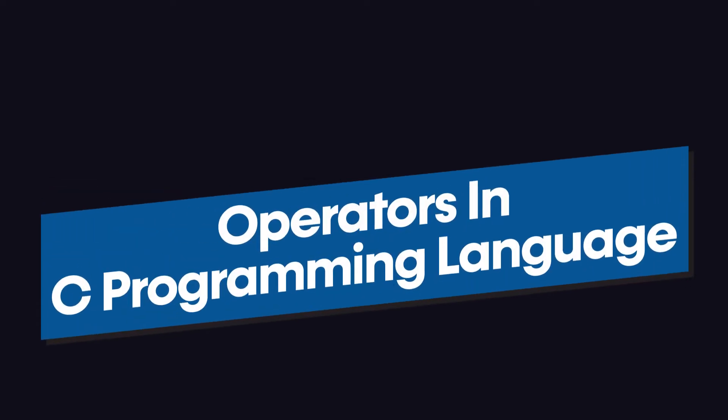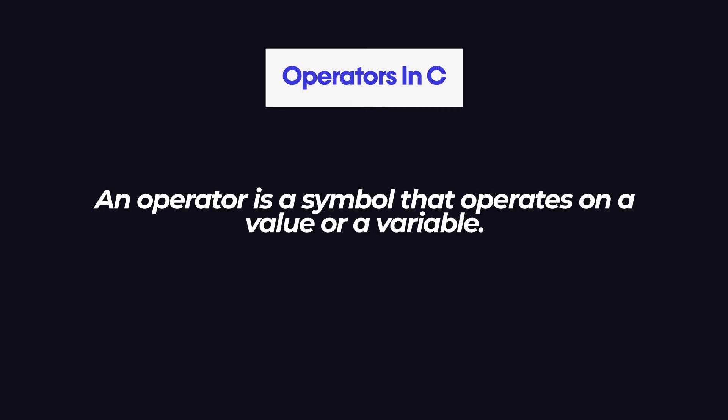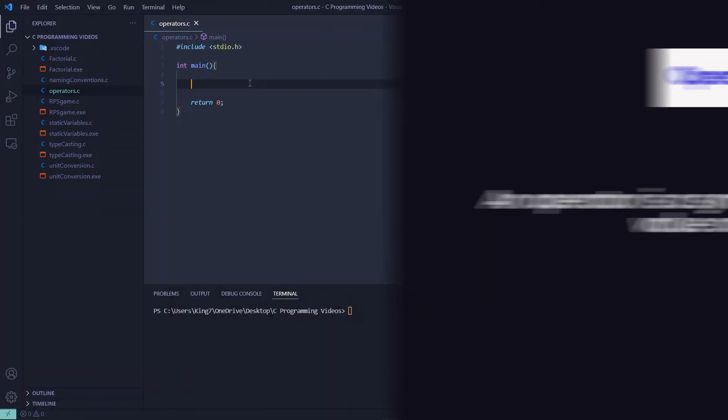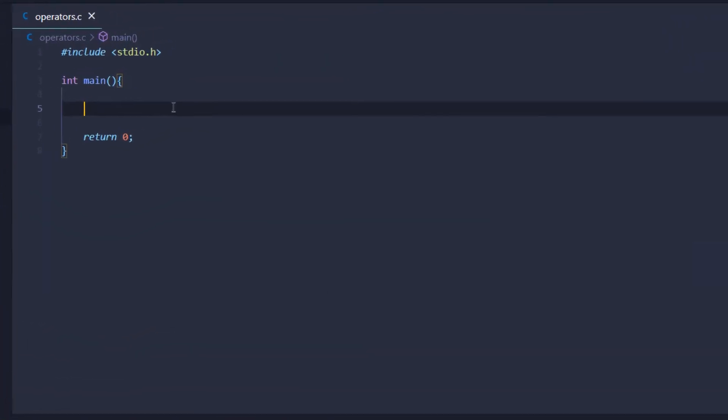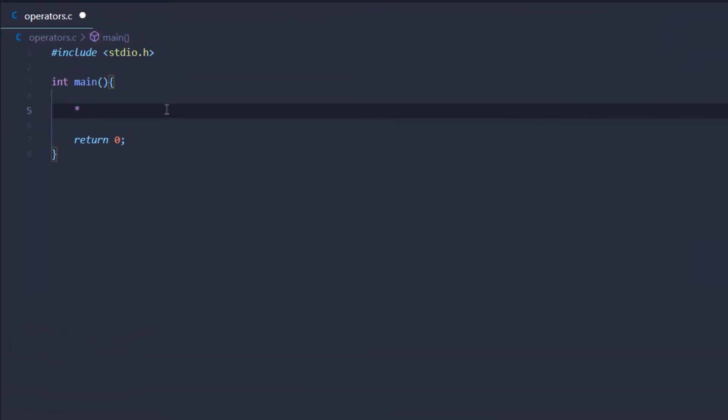In this video we are going to talk about the operators available in the C programming language. Before we start, we should know what an operator is. In any programming language, and specifically in C, an operator is a specific symbol that has a specific meaning — like the asterisk symbol, which means multiplication. In C we have different types of operators.